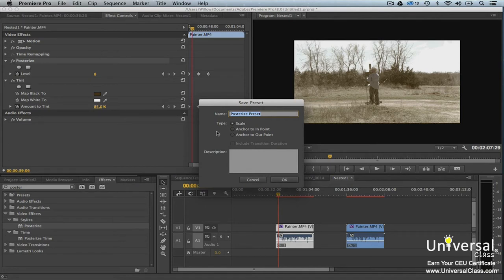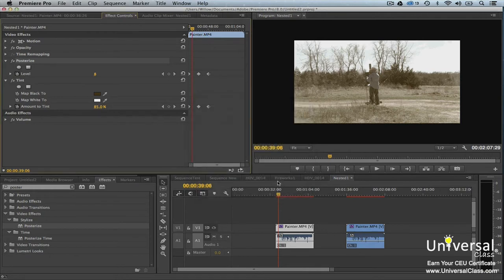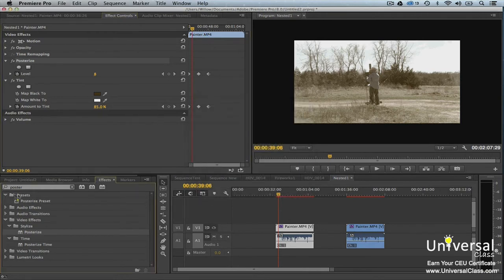It does not adjust for any differences in duration as with Scale. Anchor to Outpoint applies original keyframes to the end of the clip without adjusting for duration. Click OK to save the preset. You'll be able to find the preset in the Presets folder in the Effects panel.